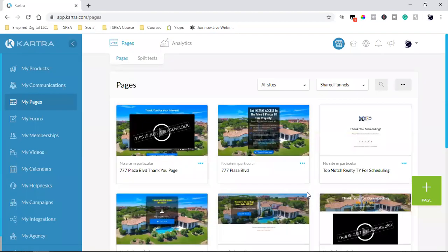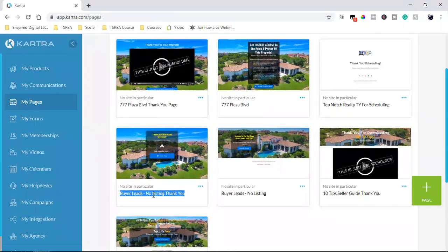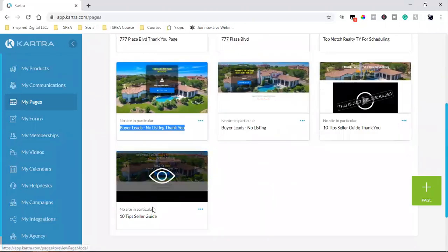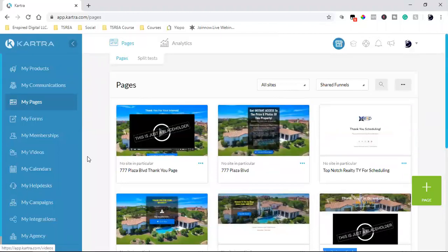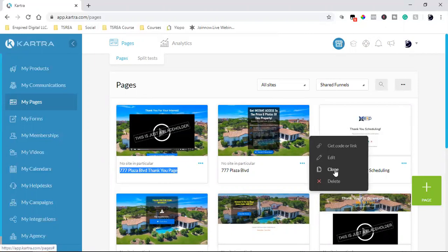This one right here — this 7-7 Plaza Boulevard — that's the landing page, and this is the actual thank you page. And then this is a completely different one: landing page and thank you page. So I'm actually going to clone the Plaza Boulevard 777. I'm going to clone this one and hit clone.